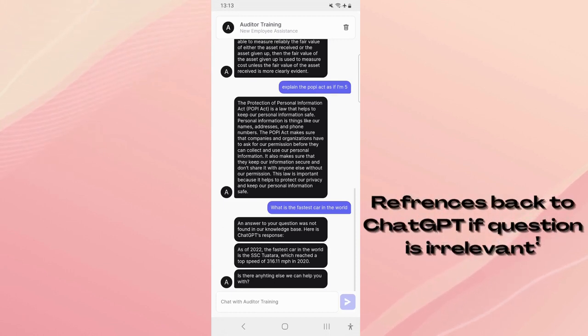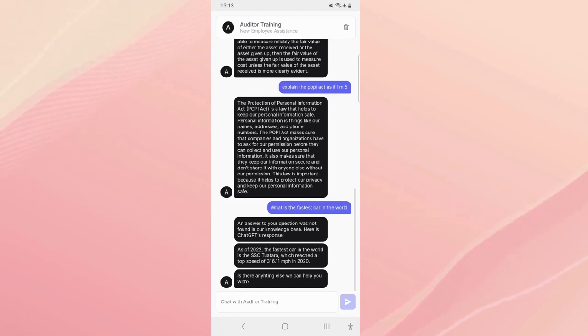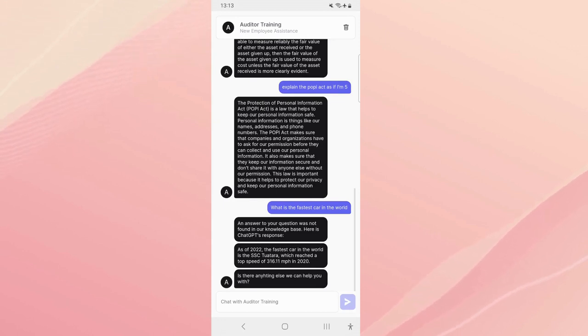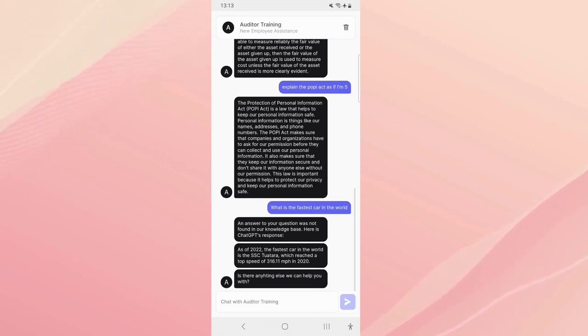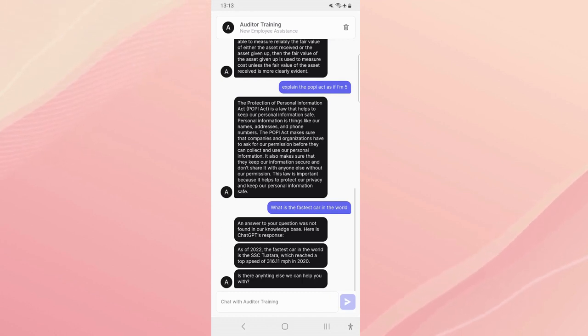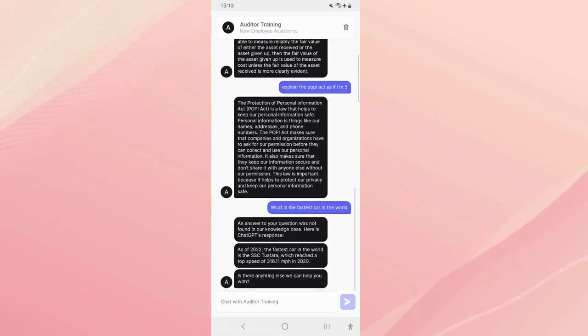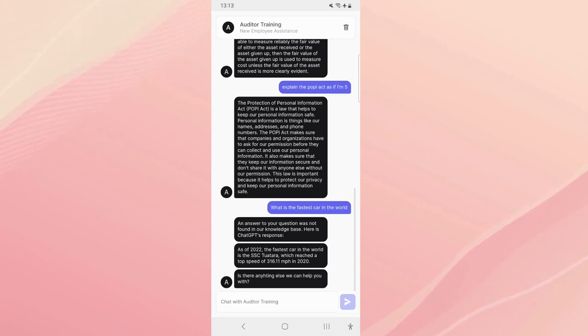And number two is that we do a ChatGPT fallback. So if the code finds the word 'sorry' in the bot's response we send it to ChatGPT. An answer to your question was not found in our knowledge base, here is ChatGPT's response: as of 2022 the fastest car in the world is SSC Tuatara which reached a top speed of 316 miles per hour. Is it perfect? No, because it's ChatGPT, its knowledge only goes to I think 18 September 2021 so it's not completely accurate.